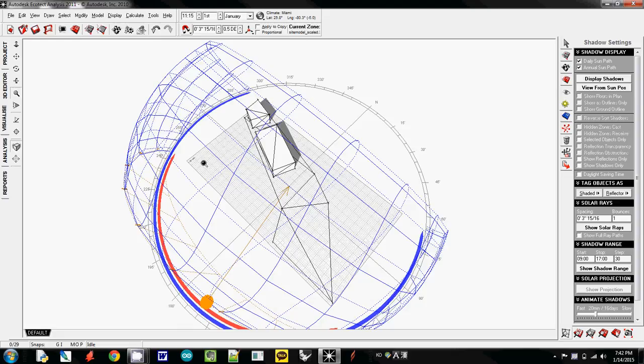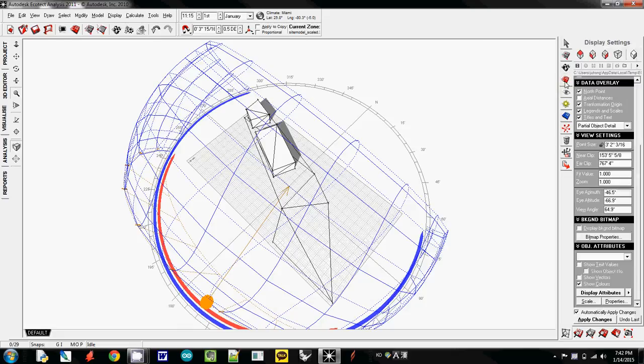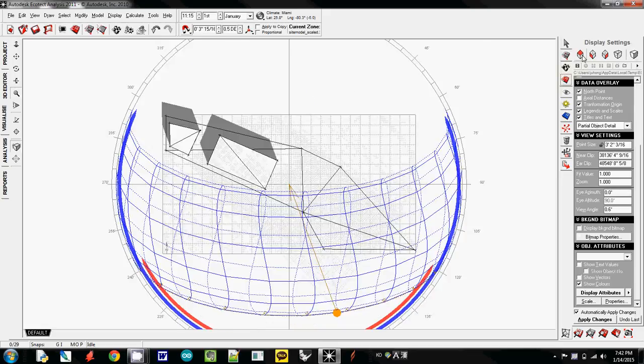When you do a shadow study, I strongly recommend to use top view, which is using this one. I will select the display setting, the red grid one, and change it to top view.